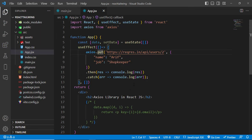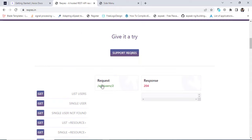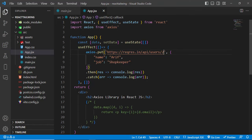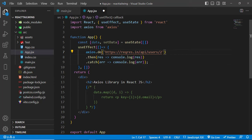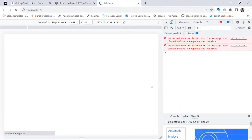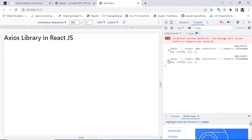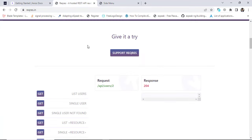Now let's look at the DELETE request. We change the method to axios.delete() and pass the endpoint with the user ID of the second user we want to delete. We don't post any body data with delete requests. After refreshing, we can see that the response status is 204 — which is the standard empty response for a successful delete.